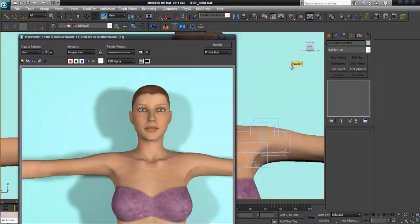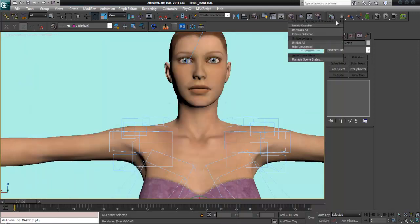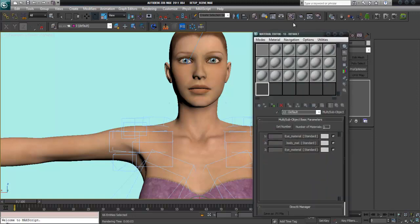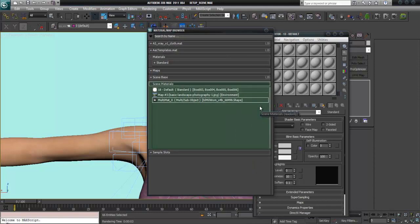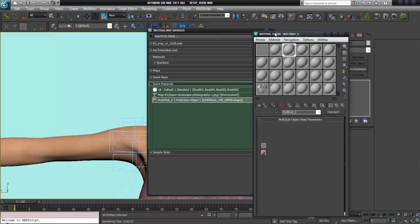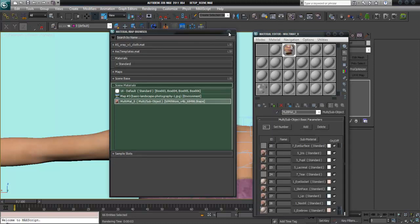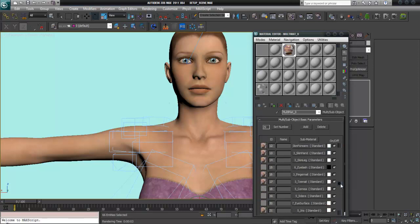It's okay. There's no fault on the model. I'll check the material editor. Get the material from her, and there is a multi-material with 29 sub-object materials.